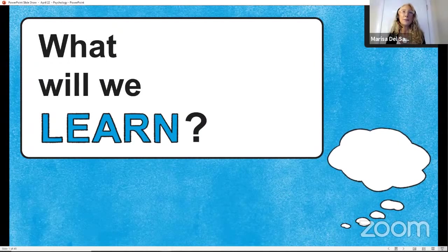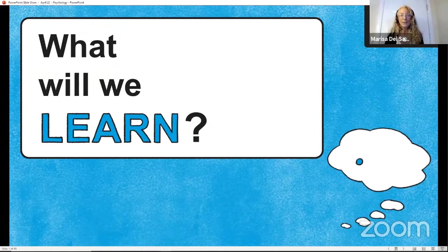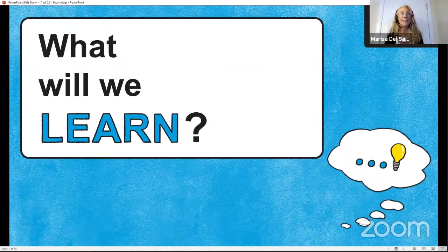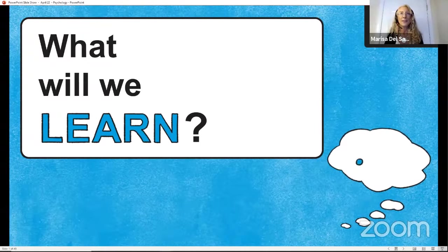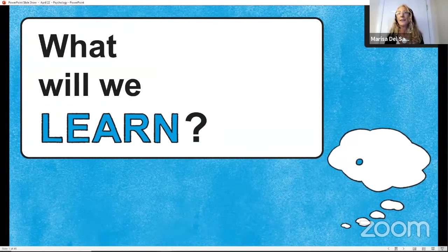Hello, welcome back to AP Live Psychology. My name is Ms. Del Savio. I'm here to discuss with you classical conditioning, operant conditioning, and all that fun stuff you learned in your learning unit. So let's go ahead and get live.